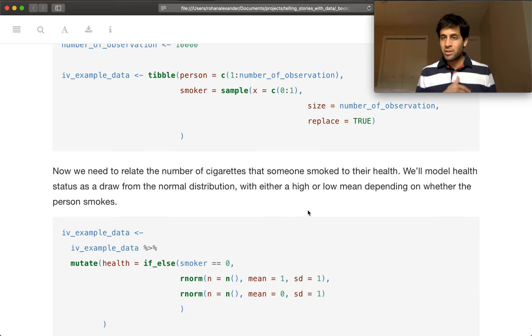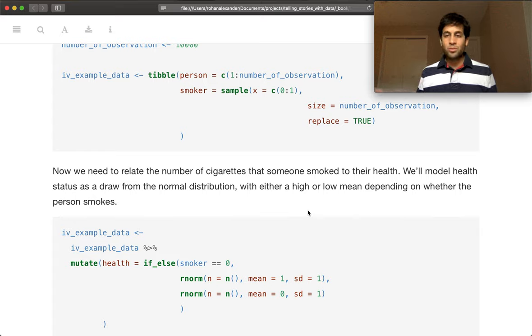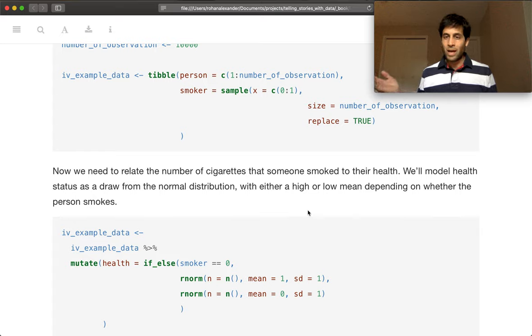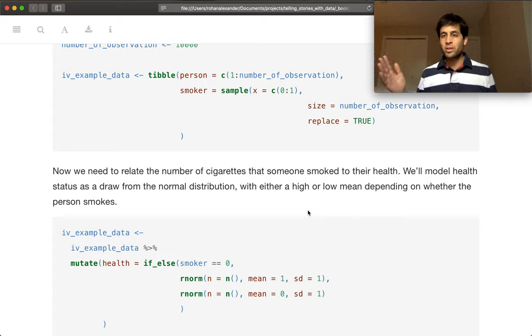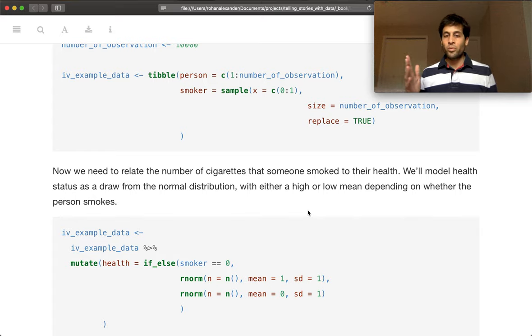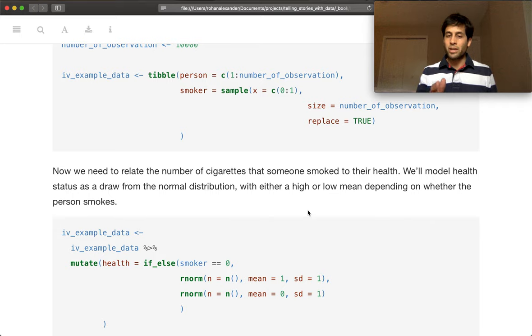Now, there's a bunch of different ways that we could measure health, but we'll just model it as a draw from a normal distribution. And if they're a smoker, then we're going to make their health lower than if they're a non-smoker.